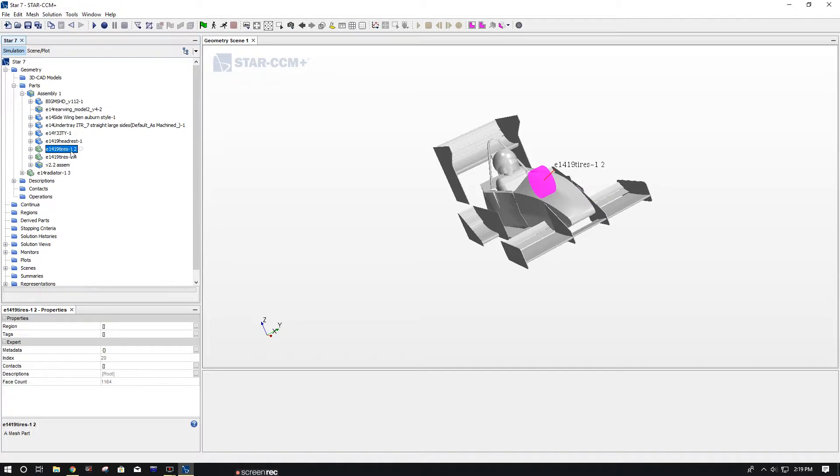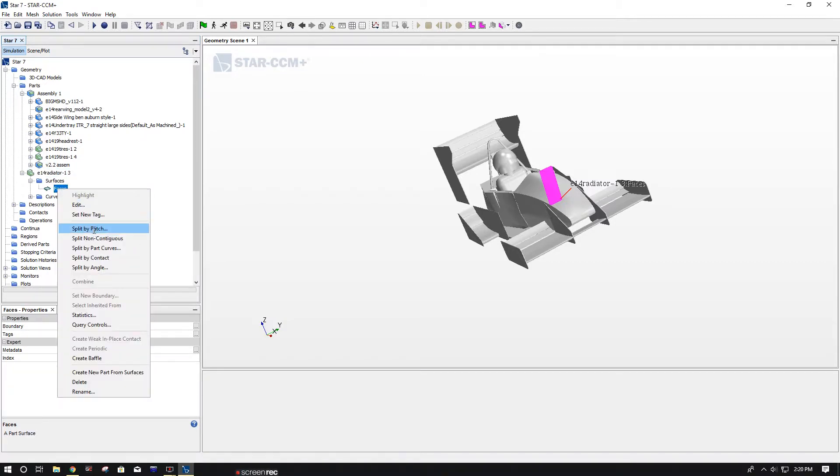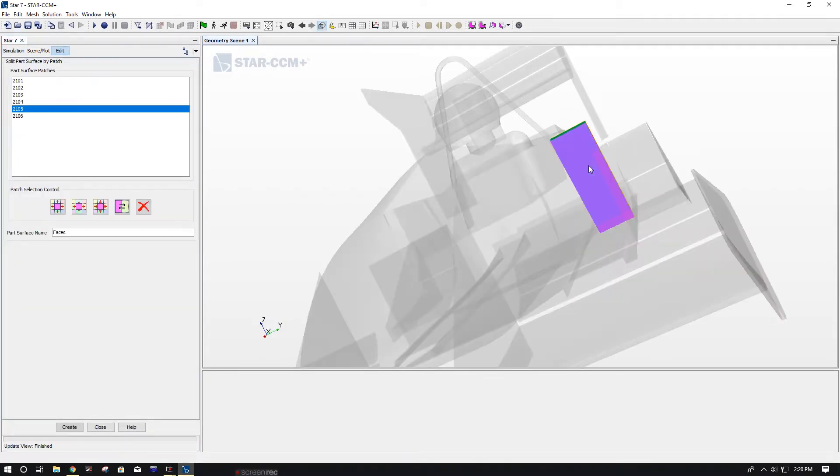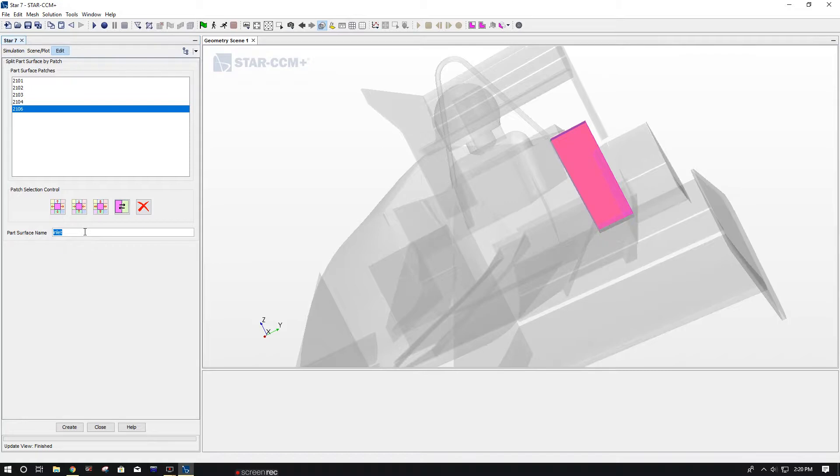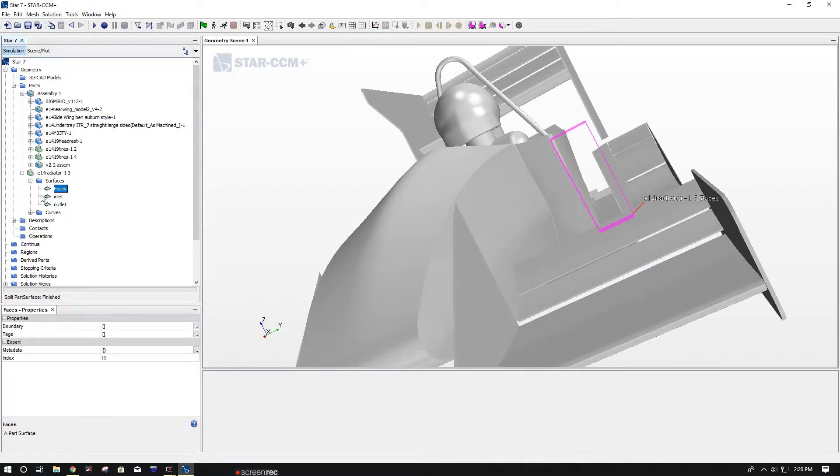Now that we have each tire individually, that will let us do rotating tires inside the coordinate system for that. Now we did Split by Patch on our radiator that's outside the assembly, and you're just going to do your inlet, your outlet, and your walls of the radiator. This will help later on, I guess in about the third video you'll probably see.